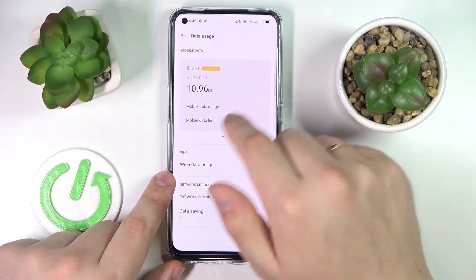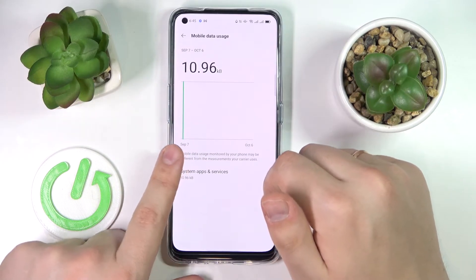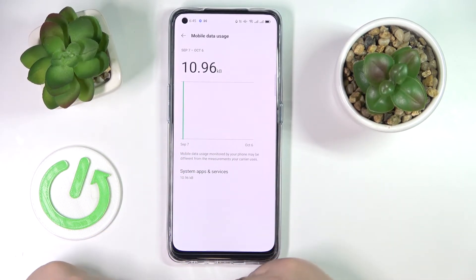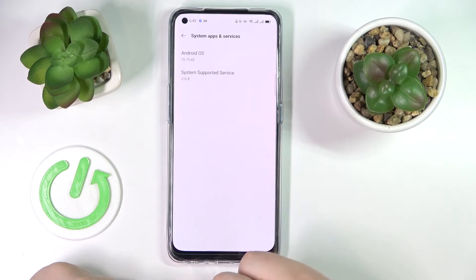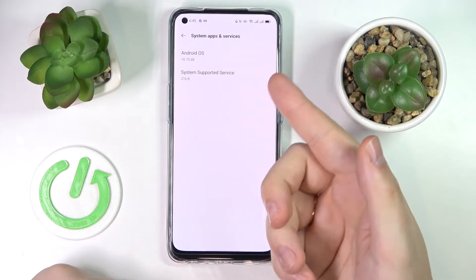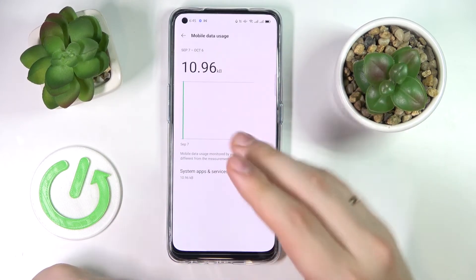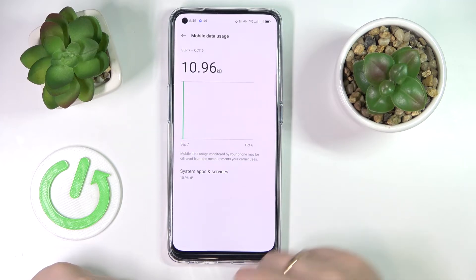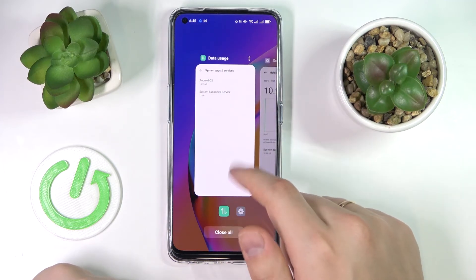By tapping on the Mobile Data Usage entry, you'll be able to see a more detailed breakdown, including which particular system apps or services are using your cellular data.